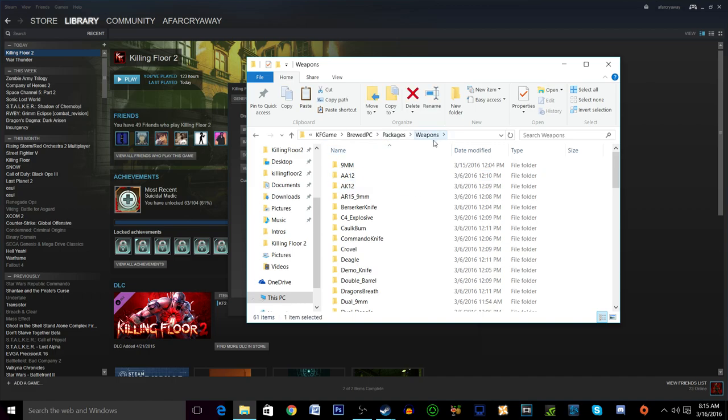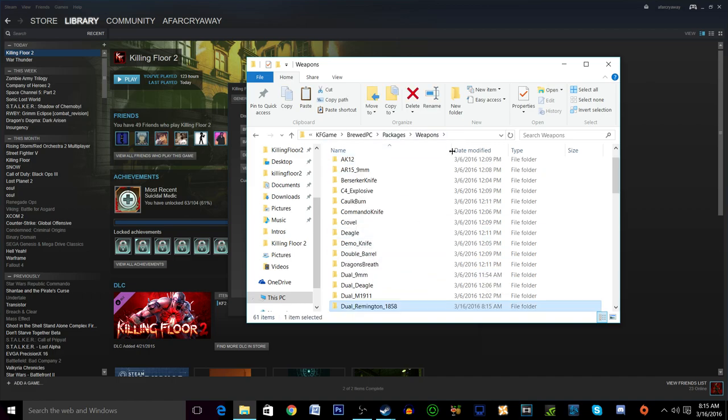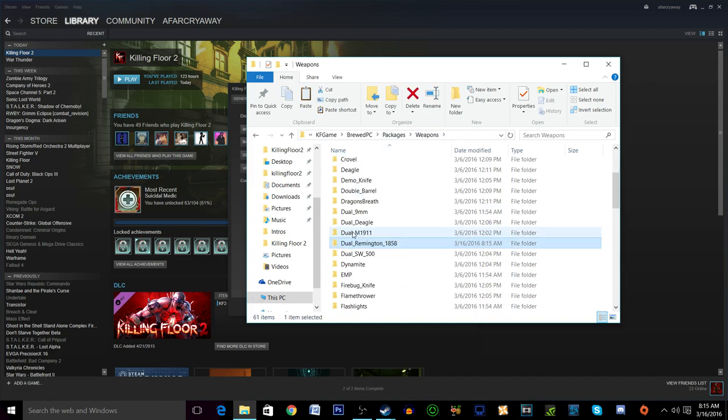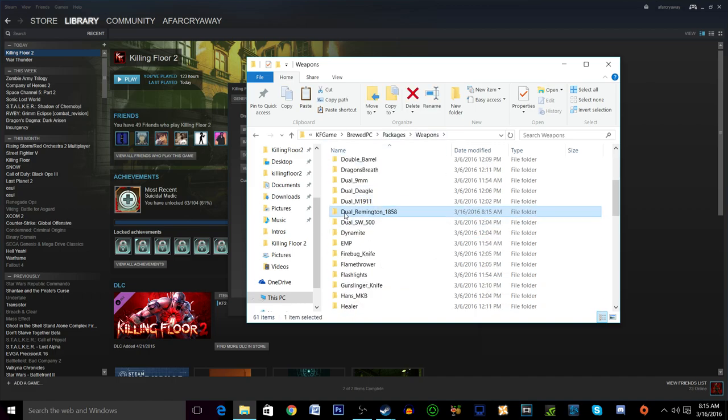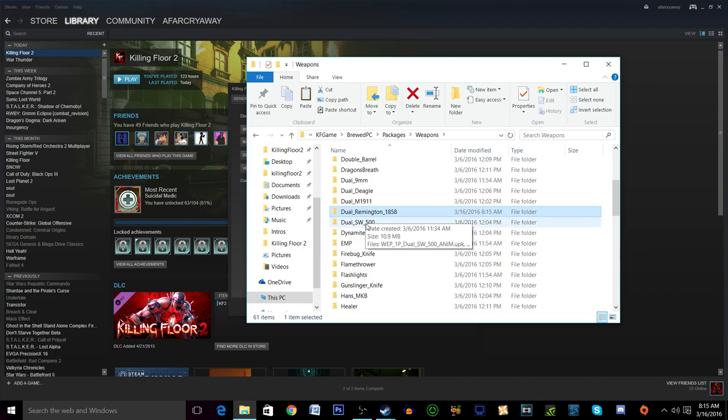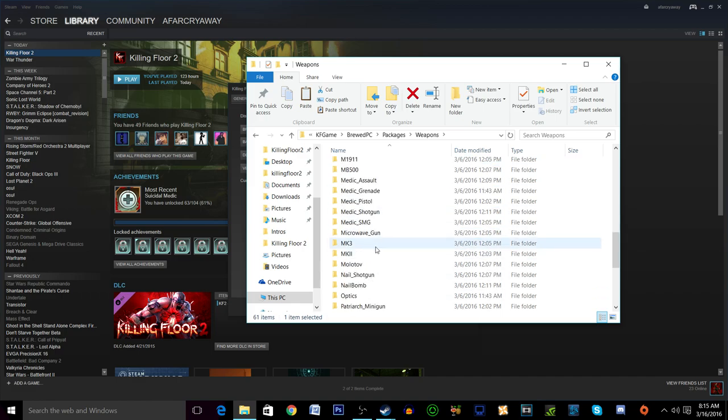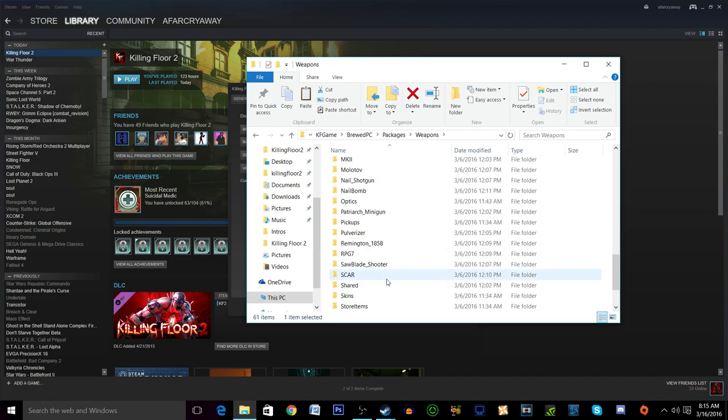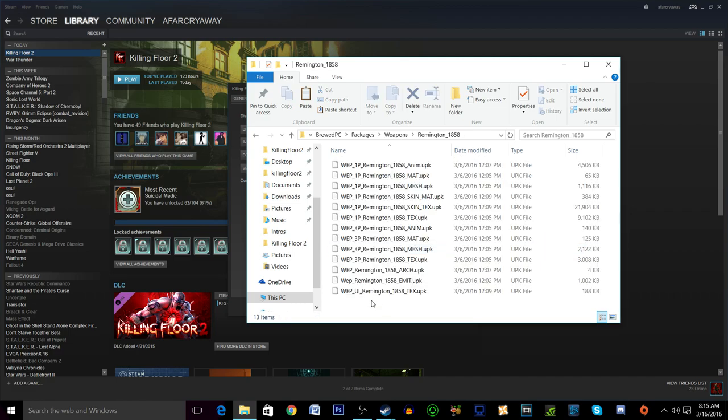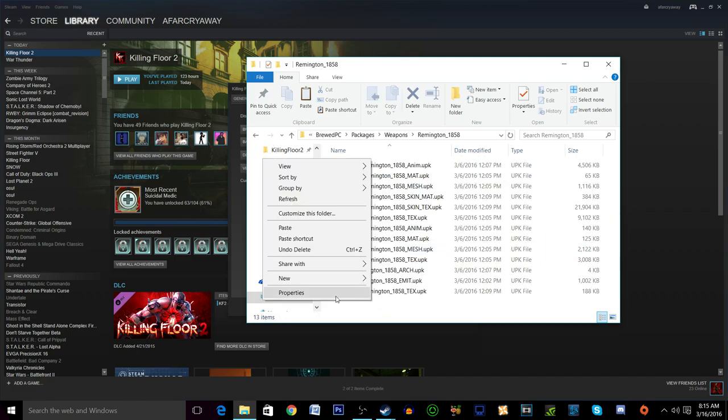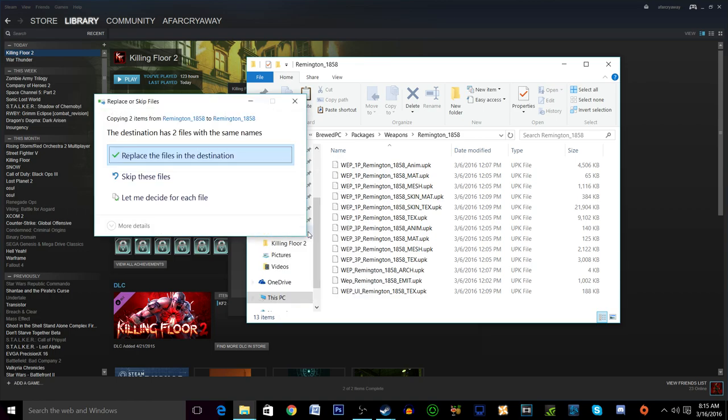You're going to see a bunch of stuff here that's essentially every part of the game. We're going to want to find weapons. Alright so we're here in weapons and what you're going to want to do is not do it under dual Remington's because this isn't the dual Remington's texture. We're going to want to go to the Remington 1858.